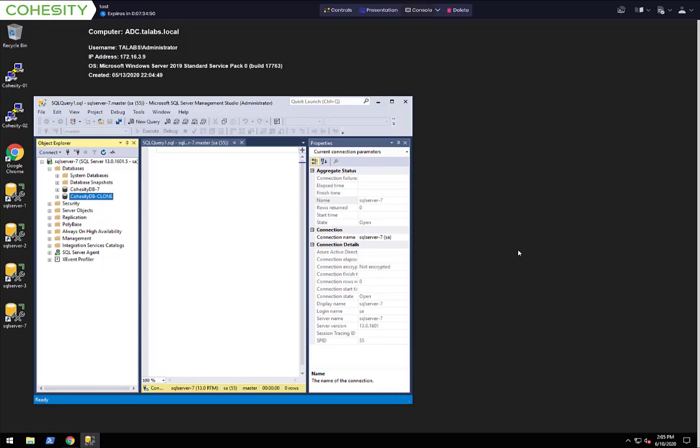It's not like a lot of legacy solutions where you're having to rebuild from all the incrementals as well as the full to combine everything together to give you your restore. Every single snapshot we have has all the metadata, so we can instantly mount that snapshot and make it available immediately. That's why we can do it that quickly.